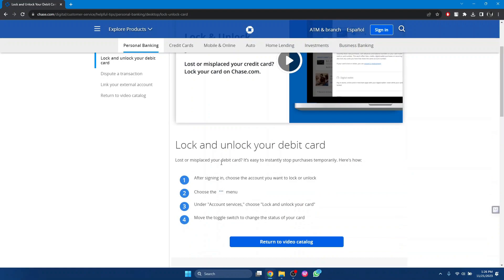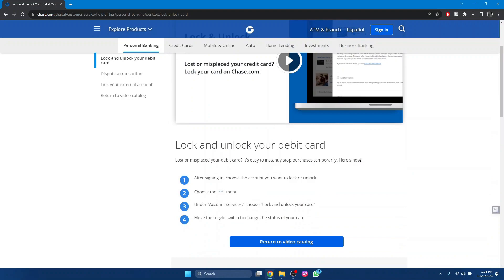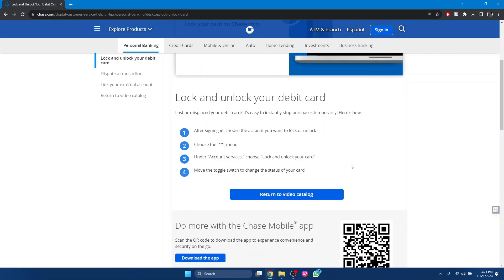Lost or misplaced your debit card? It's easy to instantly stop purchases temporarily. Here's how. Step one: after signing in, choose the account you want to lock or unlock.